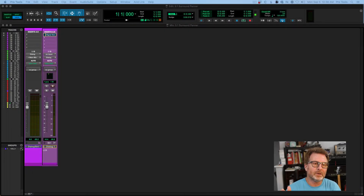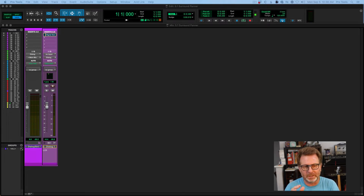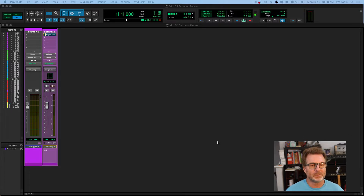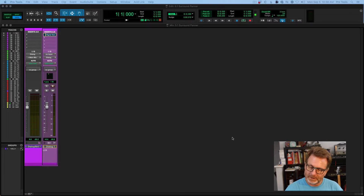Hello, this video I'm going to cover the 5.1 surround panner functionality. This is part of the 5.1 surround mixing series of videos that I've done recently, and someone brought up a good question about the panner. So let's do it.